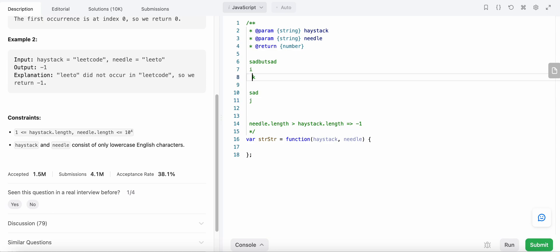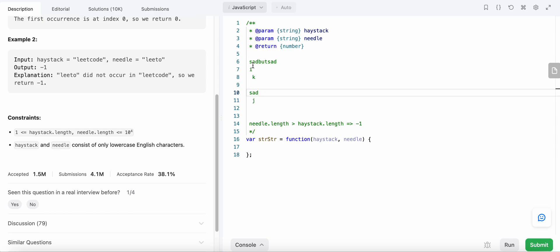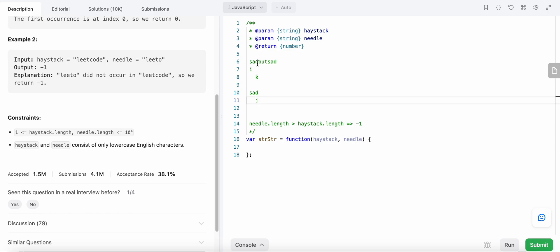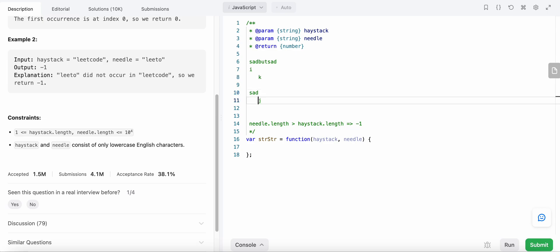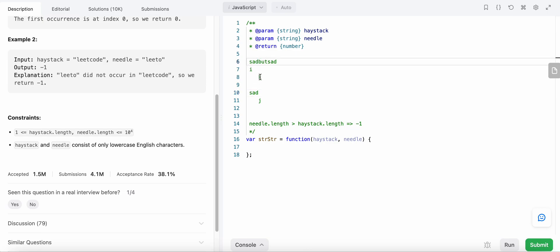Since both k and j are equal, we increment both indices. Now j is pointing to 'a' and k is also pointing to 'a', so we increment both again. They are again pointing to the same character, so we increment both of them again. Now j has exceeded the bound, meaning j equals the length of the string needle, and at that point we know we have found our needle in the haystack.